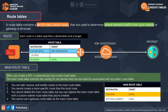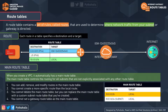Each entry, or route, in a table specifies a destination and a target. A VPC has an implicit router and you use route tables to control where network traffic is directed. If you want your EC2 application to connect to the internet and access AWS services, you need the help of the internet gateway.